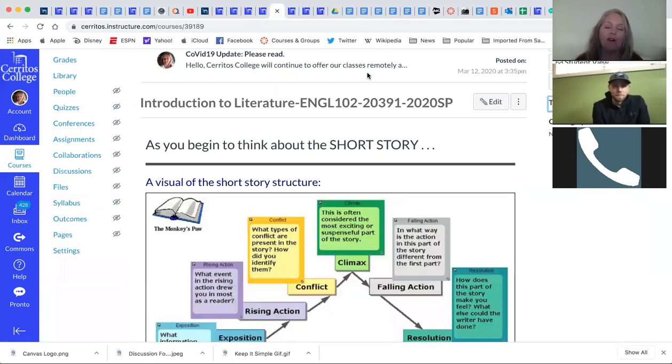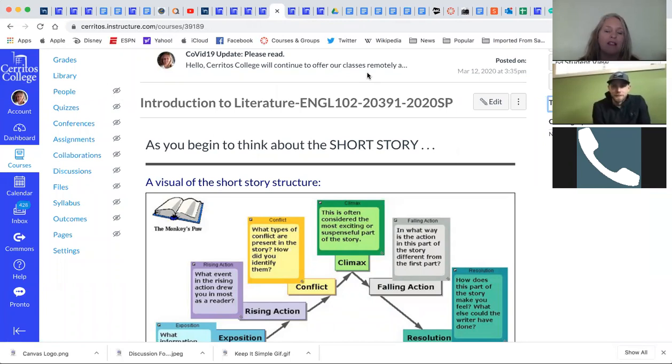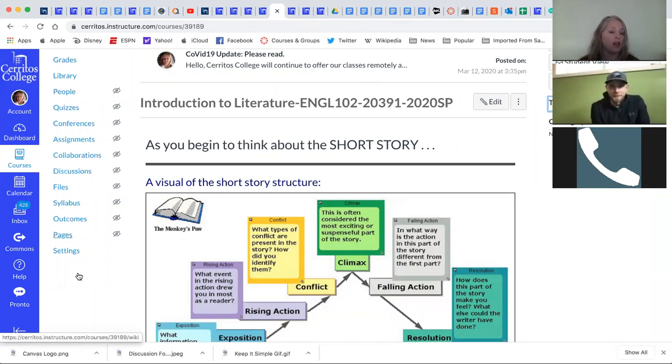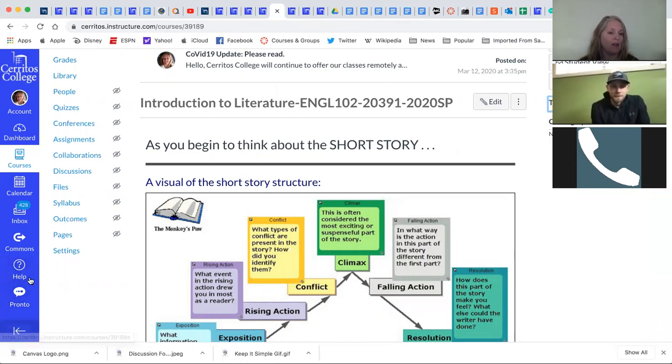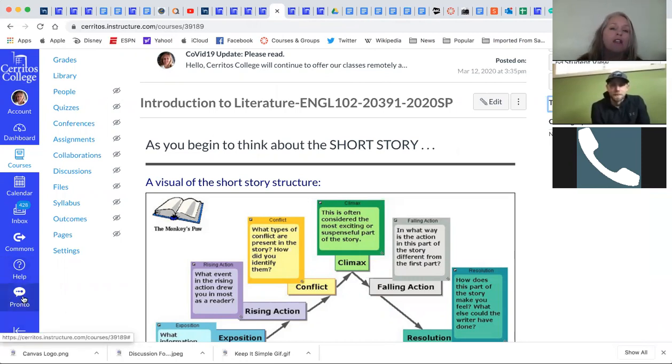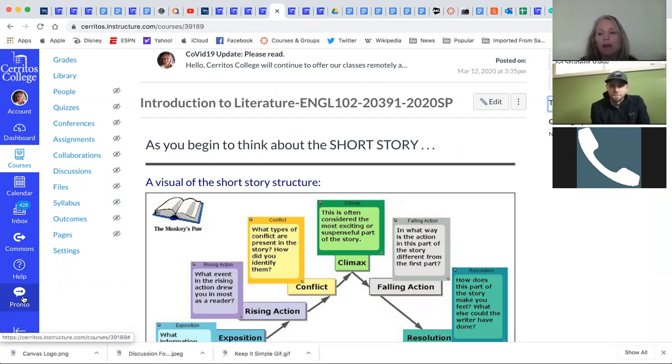Hey there, Porter. Thank you for meeting with me this morning. This is Porter from Pronto. And if you look down in the left-hand corner here, there is a link called Pronto. So, Porter, could you tell us a little bit about Pronto and maybe walk us through it a little bit?